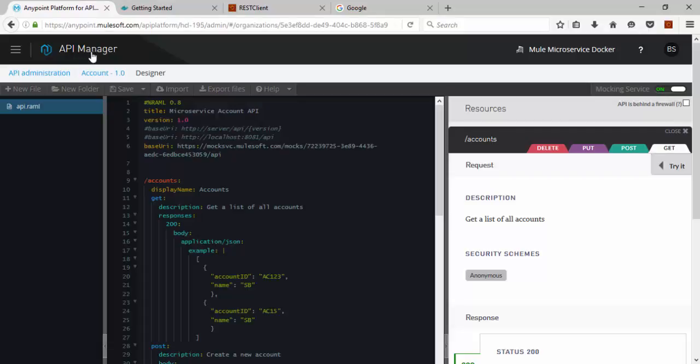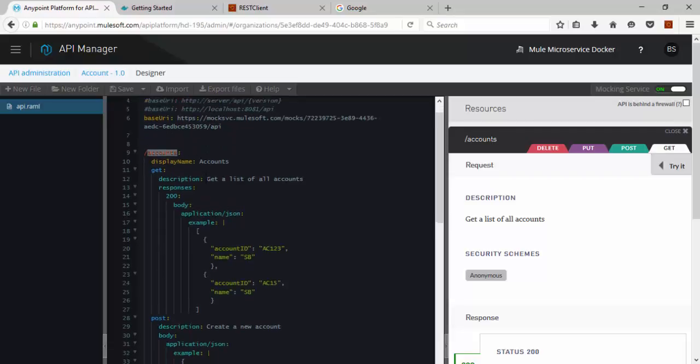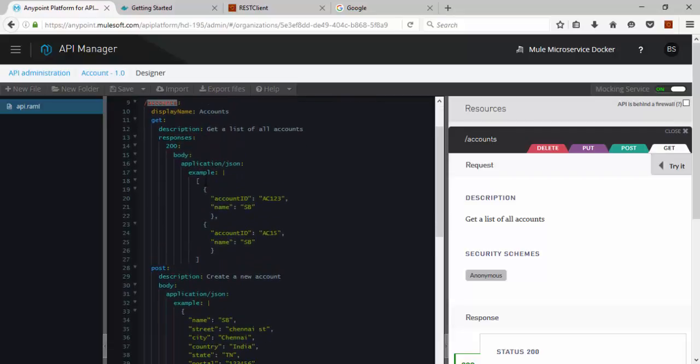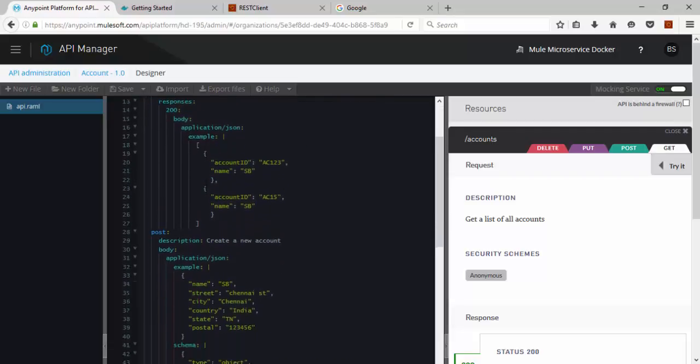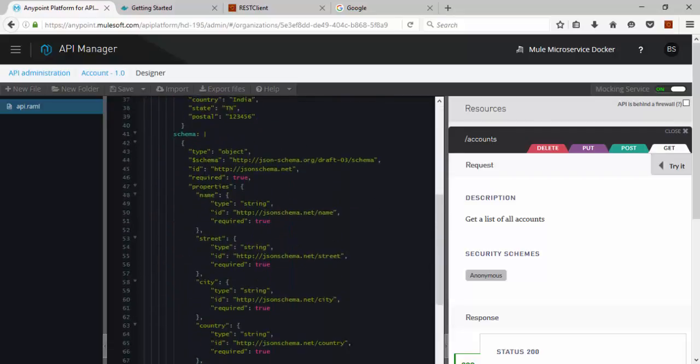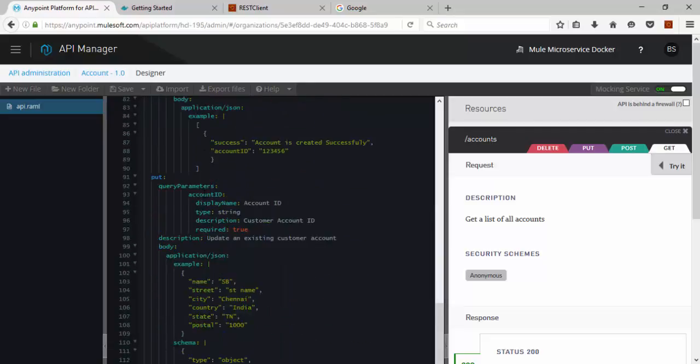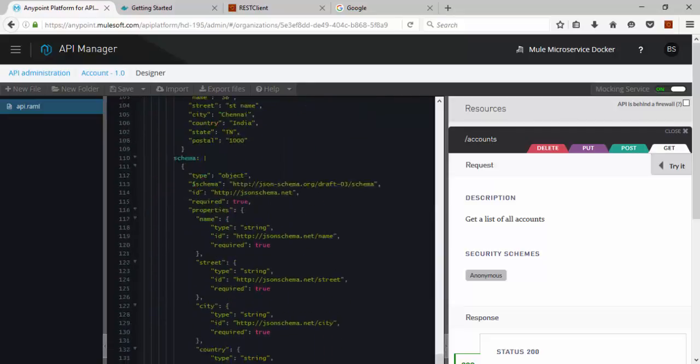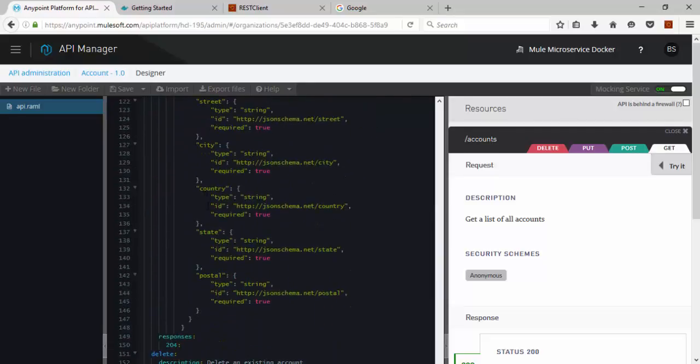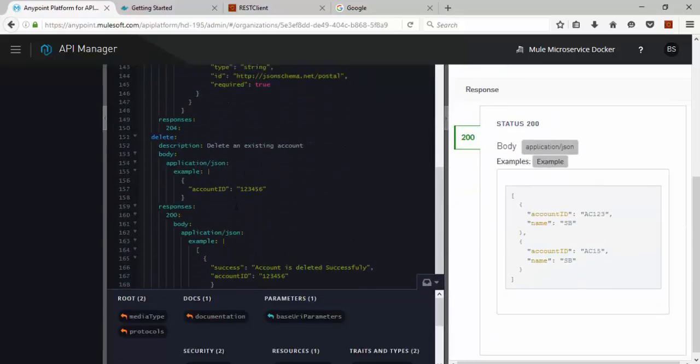Then you can see the window like this. Here I am having the RAML file. My path is account. I am having 4 APIs. Get API, Post API, and Put API, and Delete API.